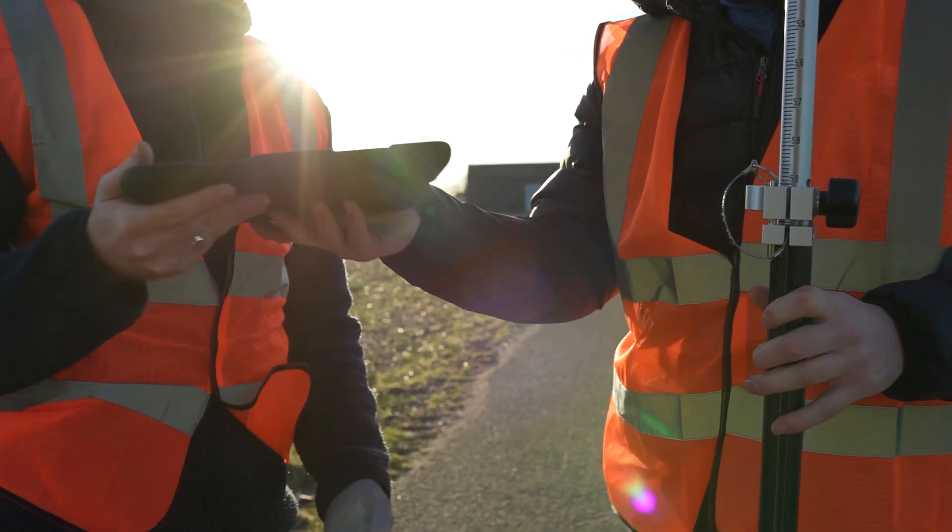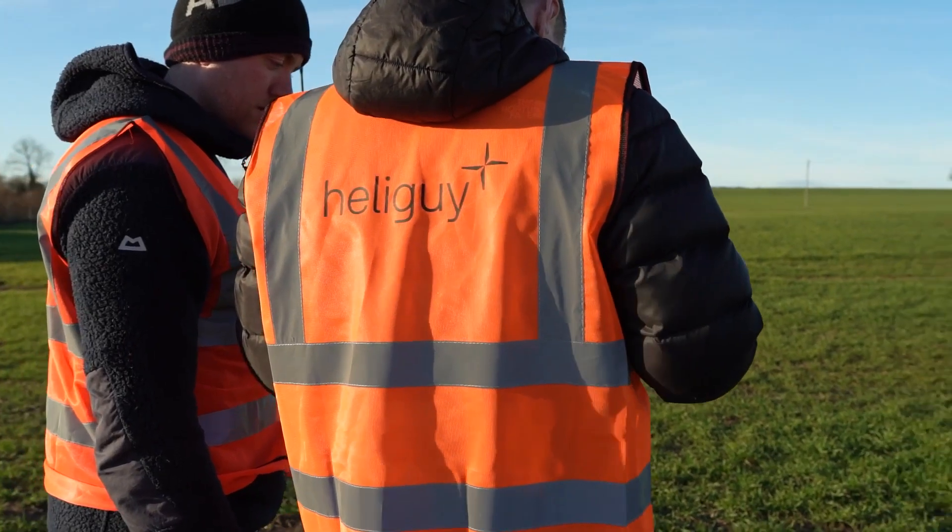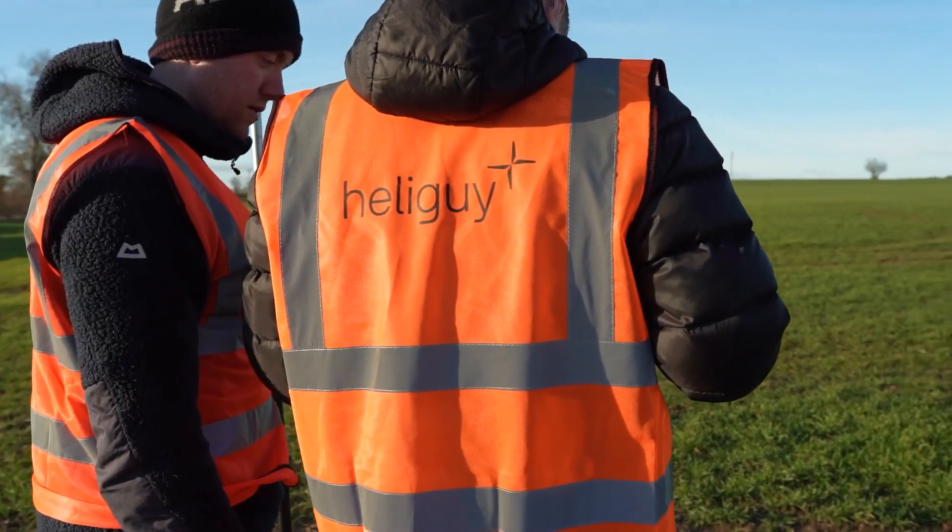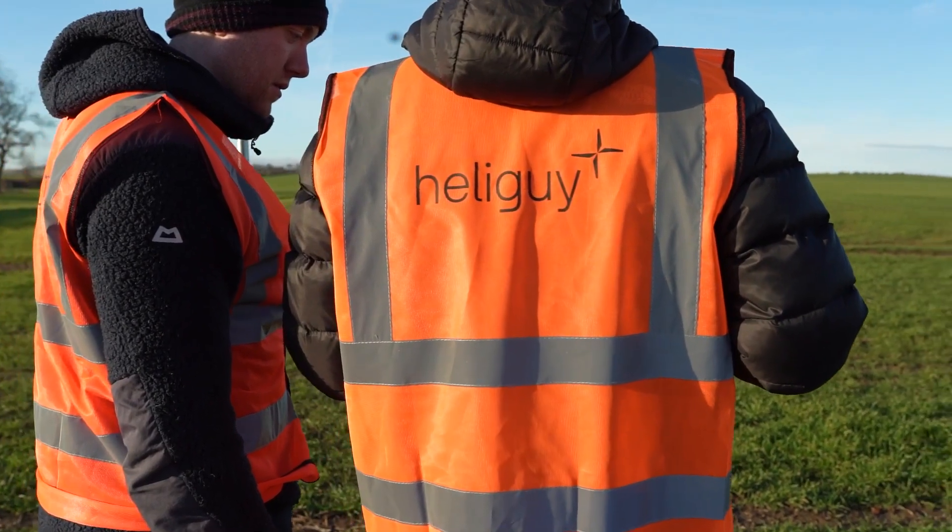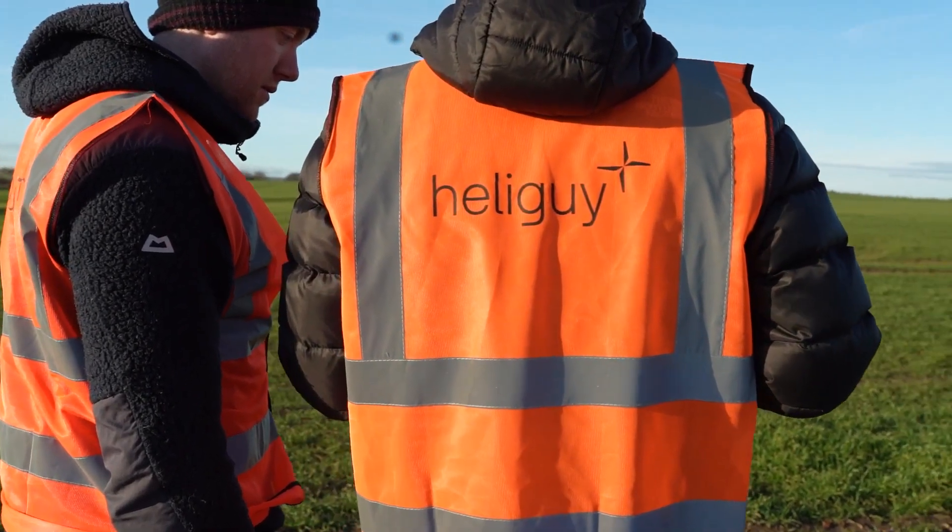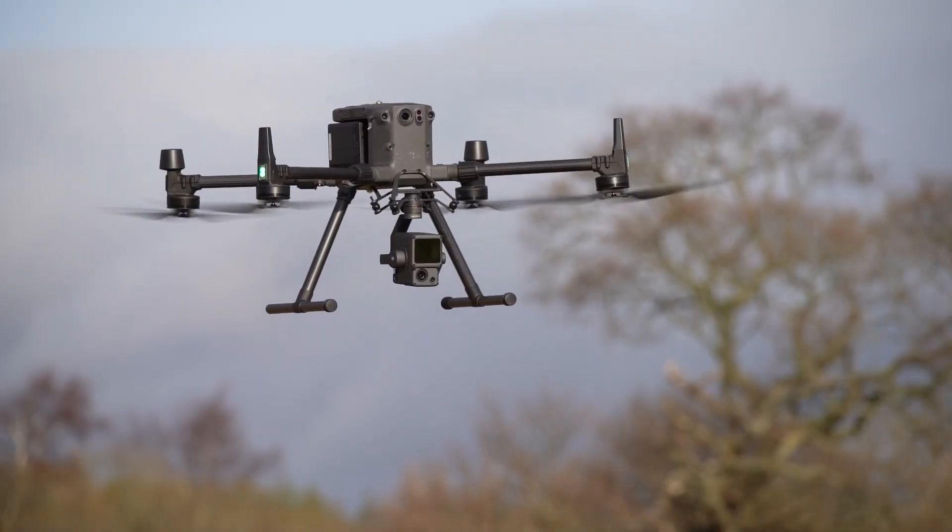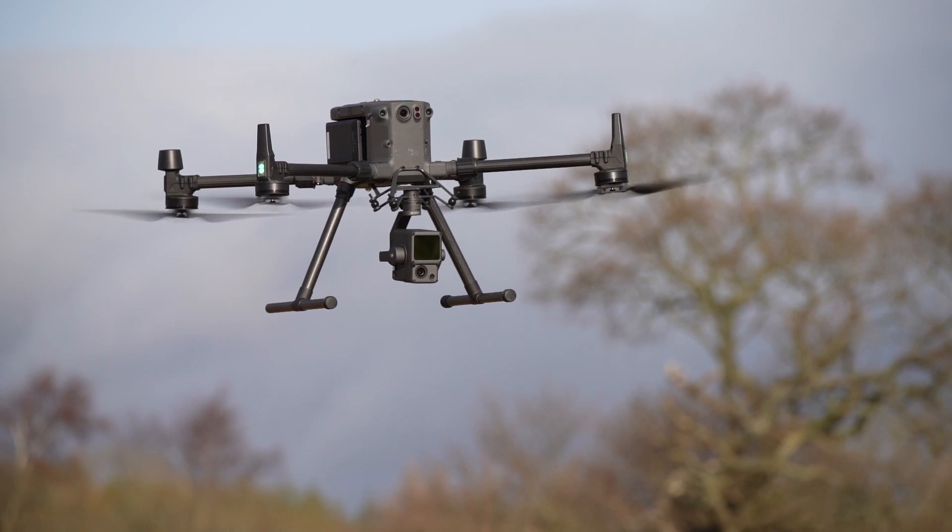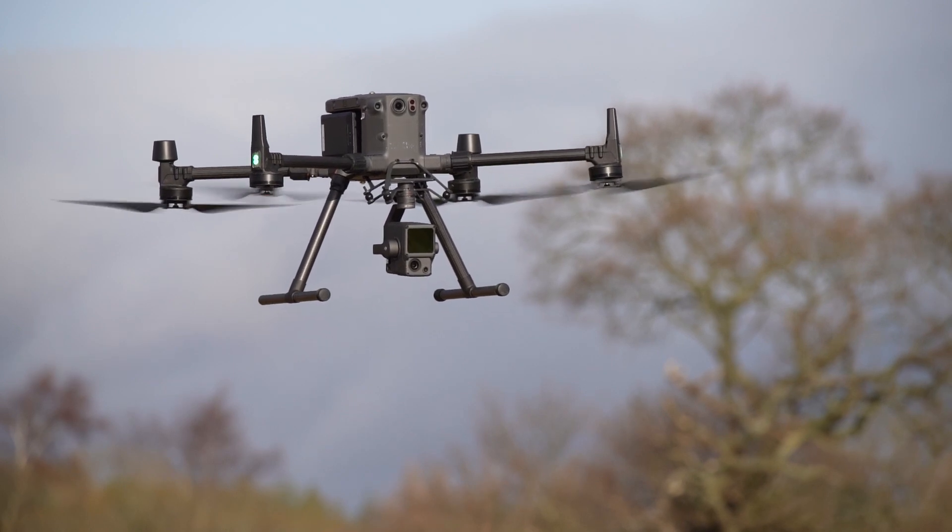As an alternative method we will then also demonstrate how to post-process GNSS corrections using a post-processing workflow if you don't have access to the internet or a DRTK2 when out in the field.